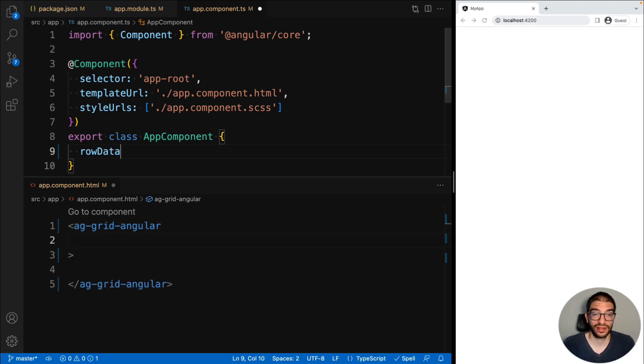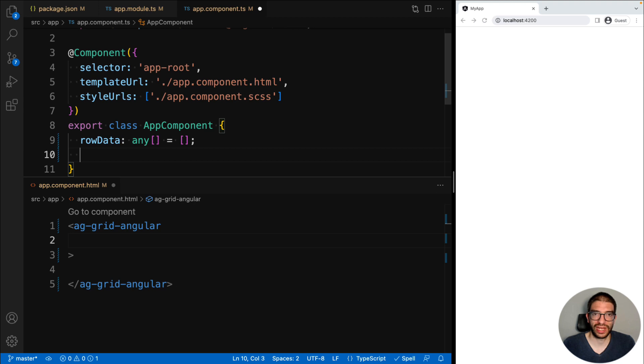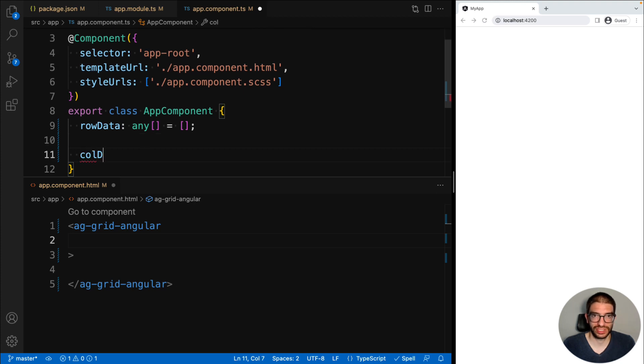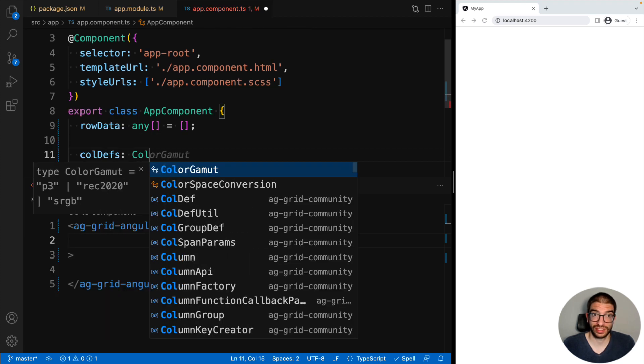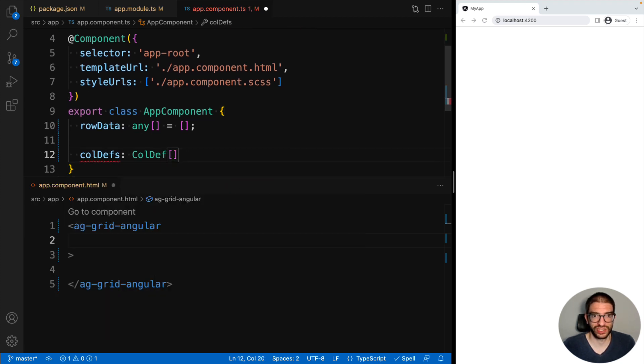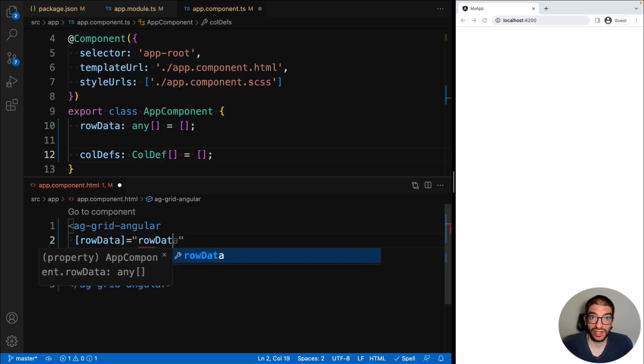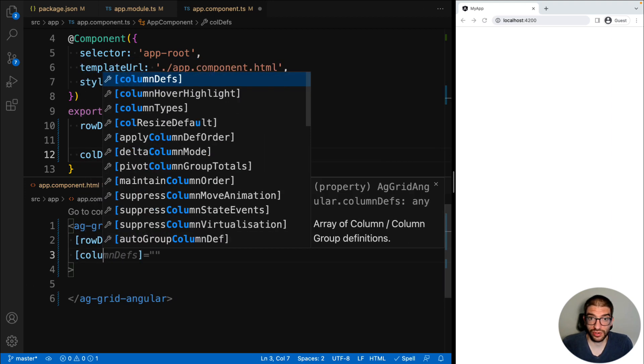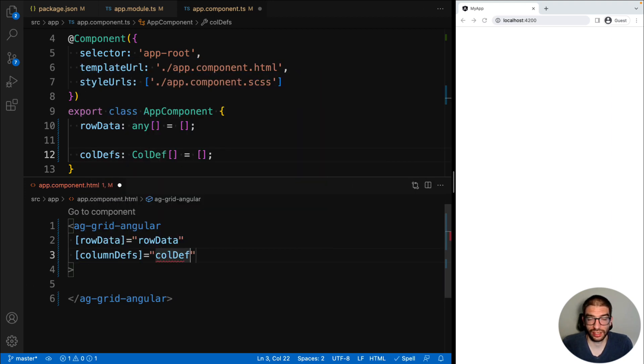Then in our app component file, we will add two properties: rowData and columnDefinitions. We then pass these properties to our grid via the inputs rowData and columnDefs.